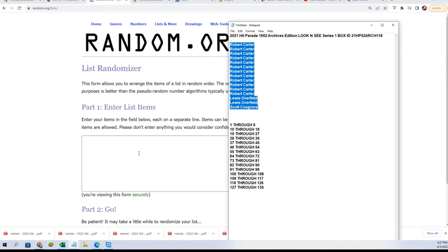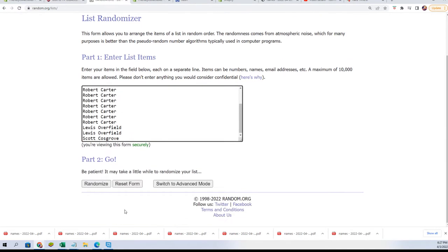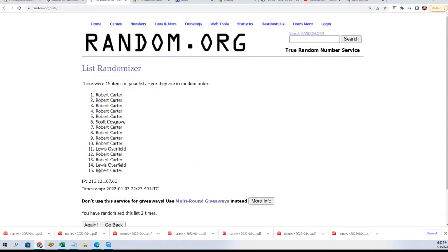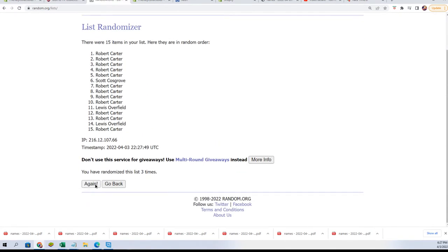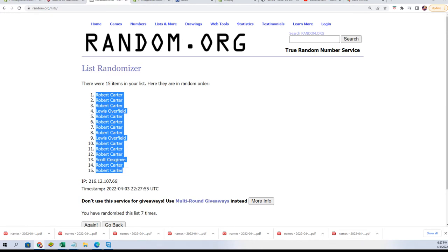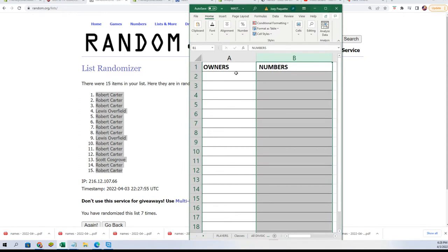Seven times three for the owner name, seven times three for the numbers. Lucky number seven — the first random is finished. Good luck everybody in the box break.